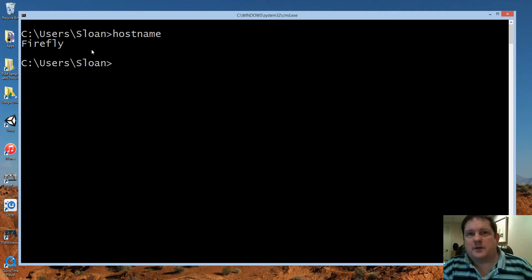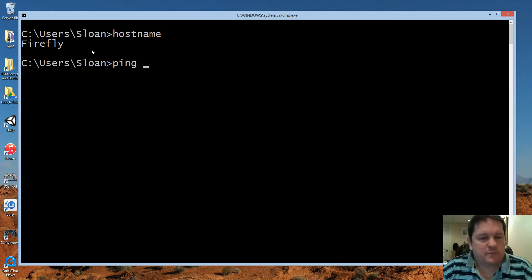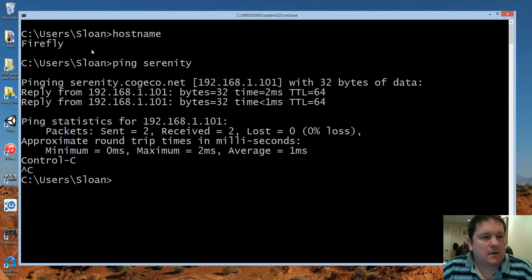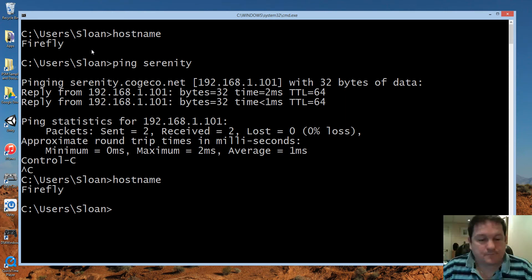We've been using Serenity before because we pinged it, so remember you can ping Serenity. Hostname just returns the name of the machine that you happen to be working upon.